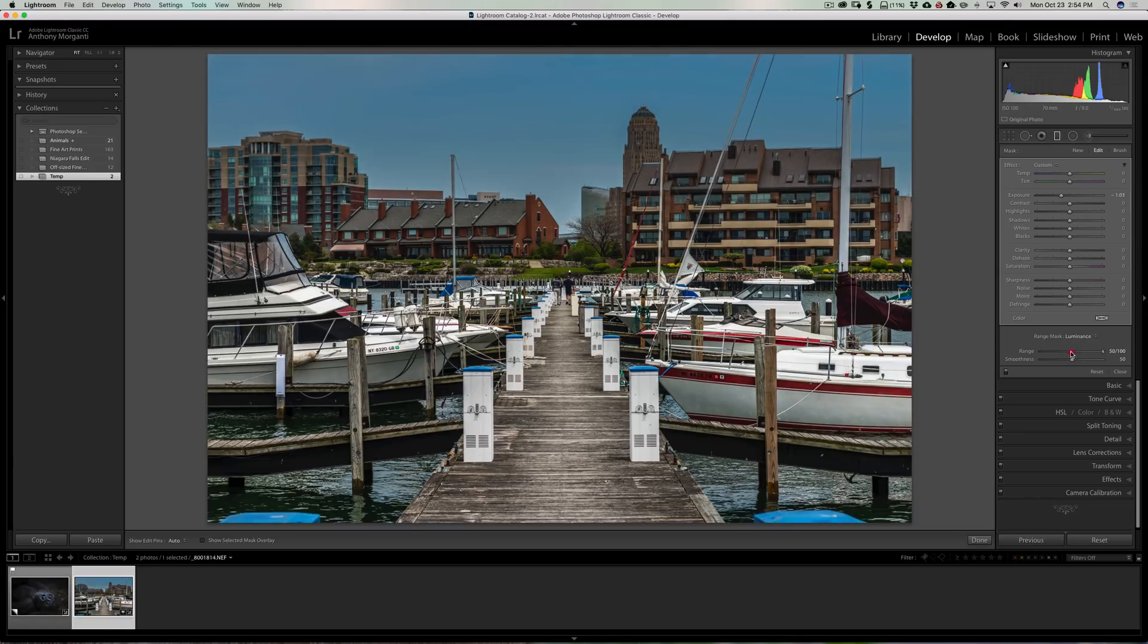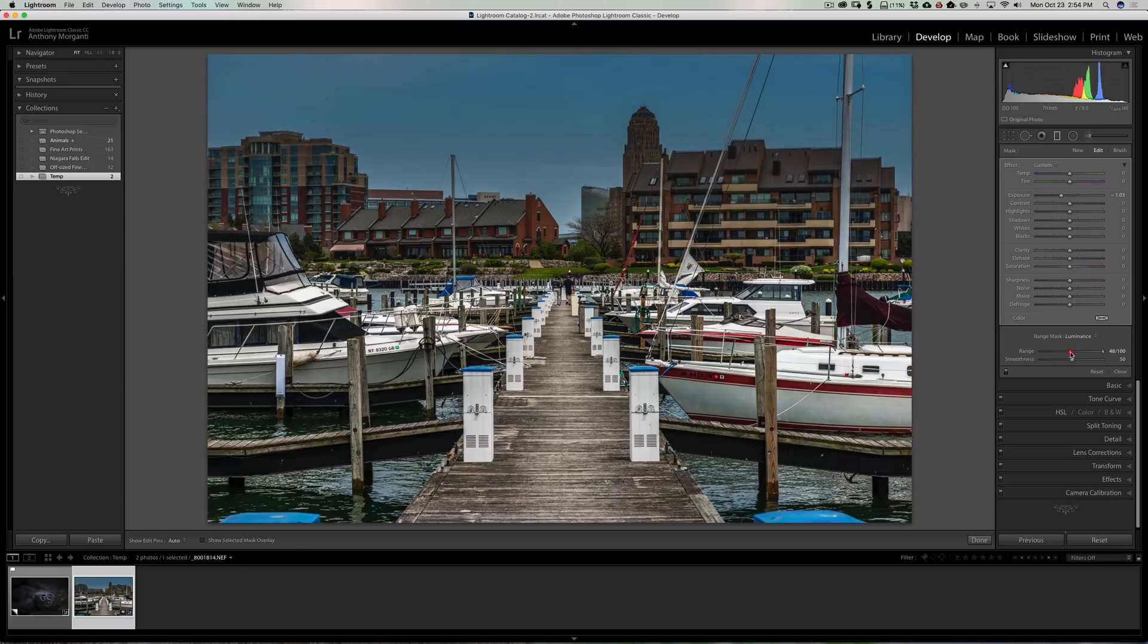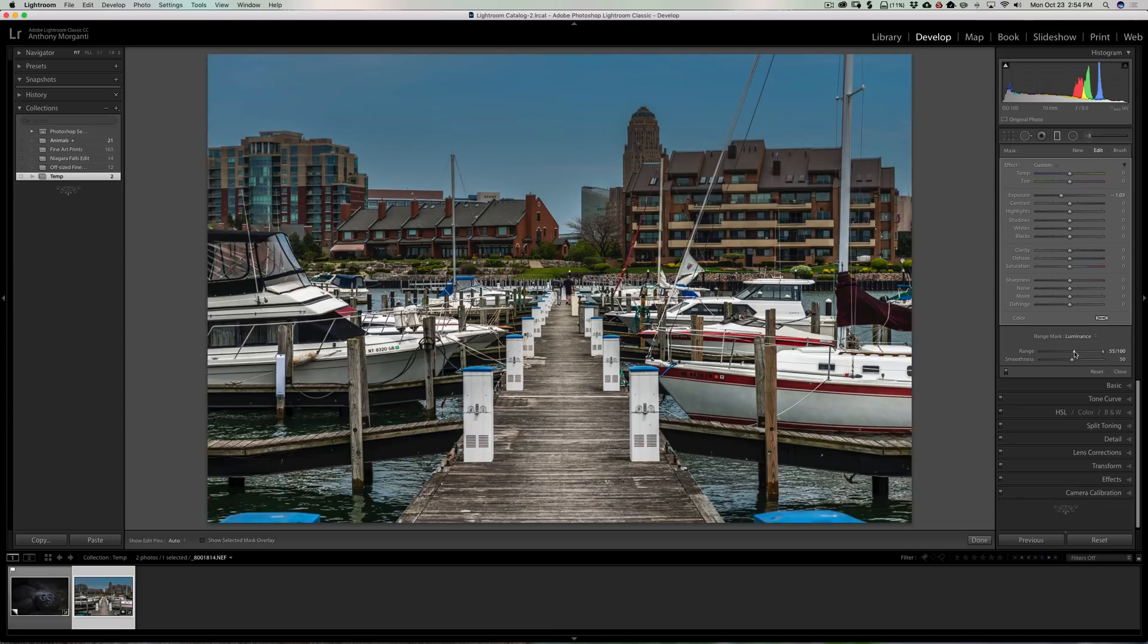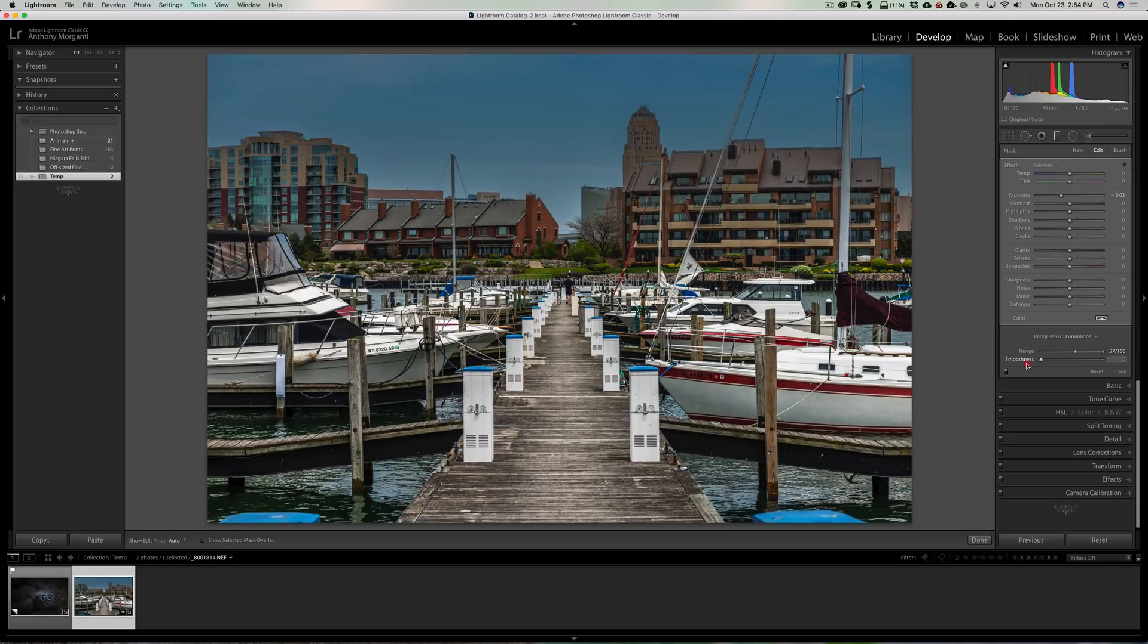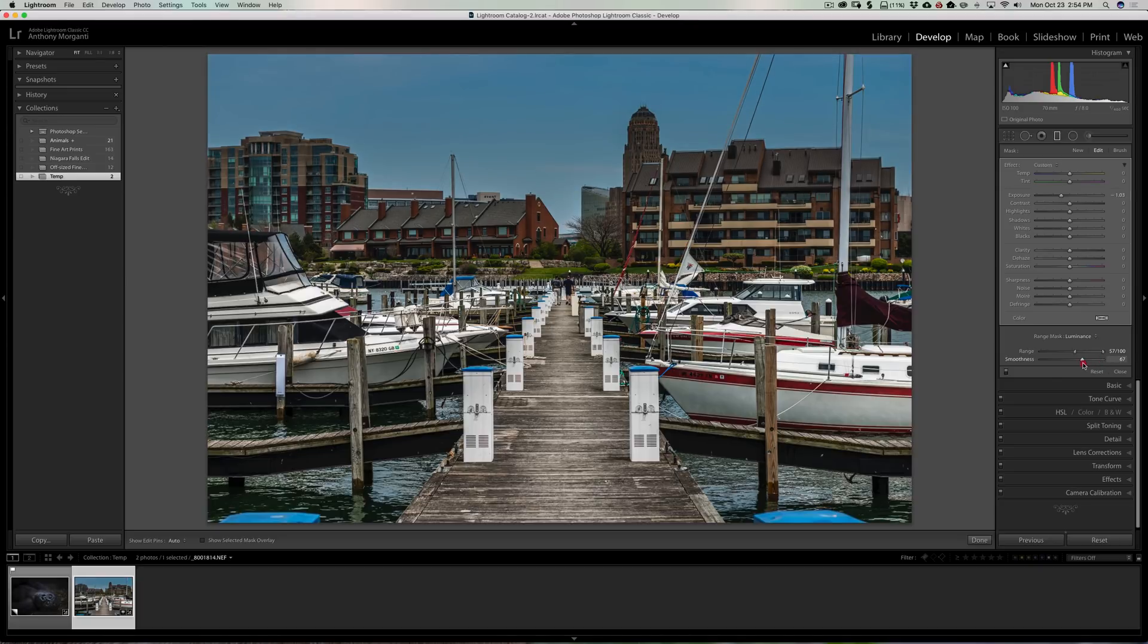And the sky is just getting minimally lighter as I move it just maybe past halfway. Now what this smoothness slider does, it just makes it either a real abrupt transition or a softer transition. If I move it to the left, you can see it's more of an abrupt transition. And if I move it to the right, it's a more subtle, softer transition. So somewhere you try to find a happy medium, let's say.